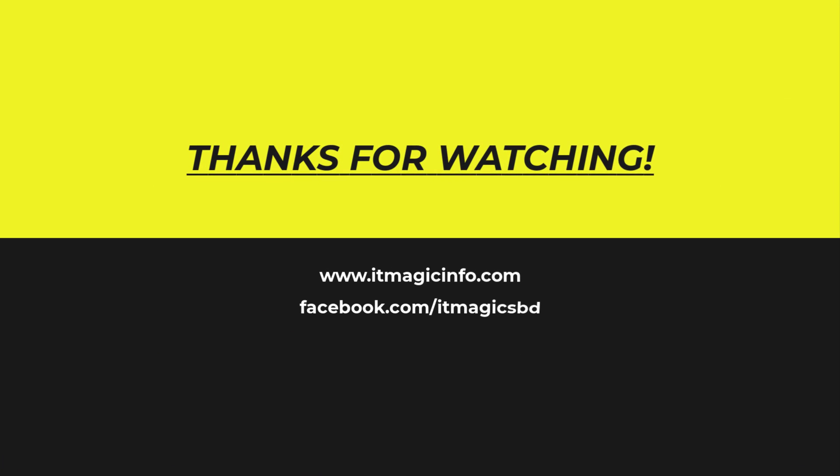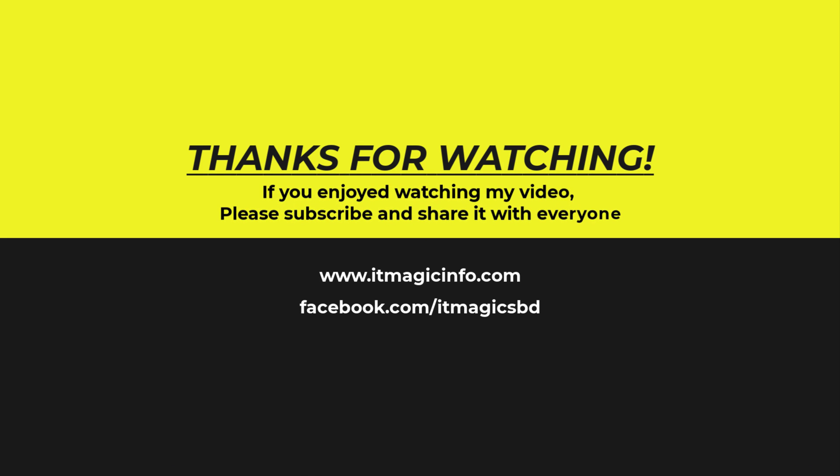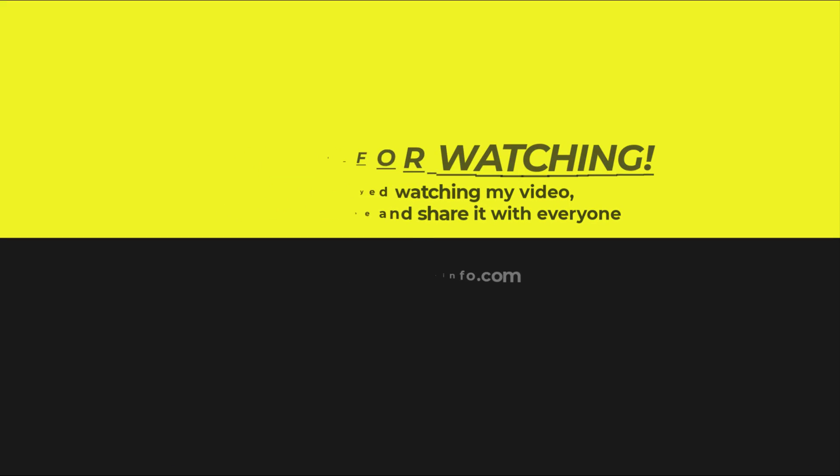If you enjoyed watching my video, please subscribe and share it with everyone. See you soon.